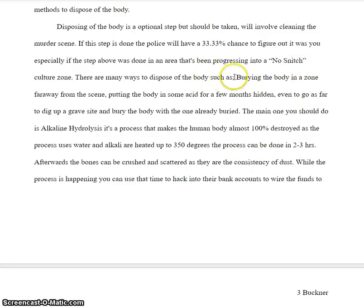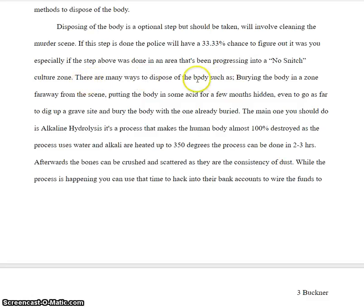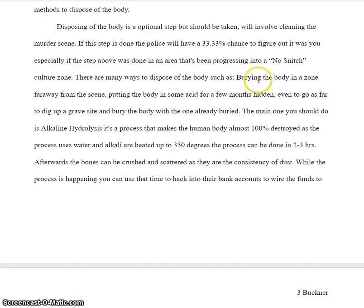"Dispose of the body, such as" — no semicolon. You don't use semicolons to introduce lists. Here's your lesson: if you said "there are many ways to dispose of the body," then put a colon, and then had the list, that would be correct. The way you have it set up with "such as," you don't need any punctuation right there — no semicolon, no colon. But if you're going to do "there are many ways to dispose of the body, colon," and then the list, you'd be fine.